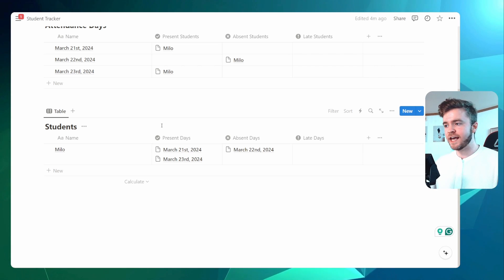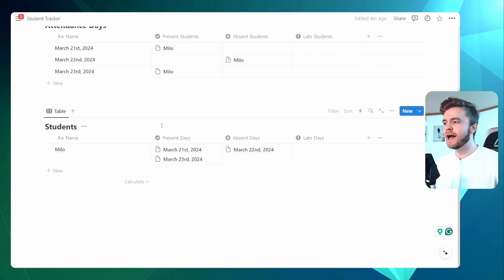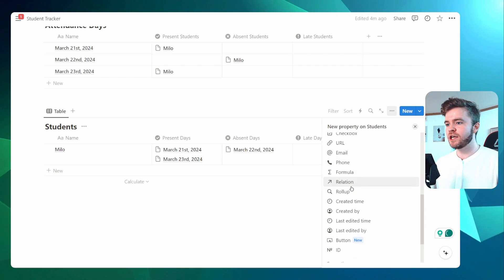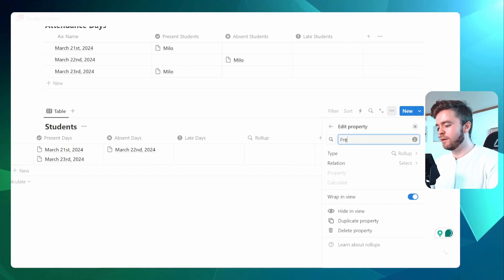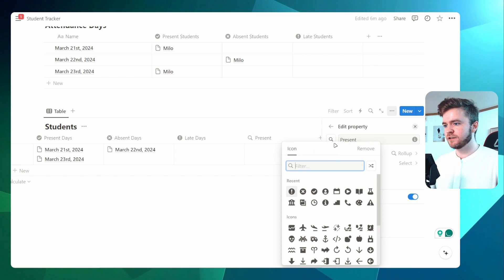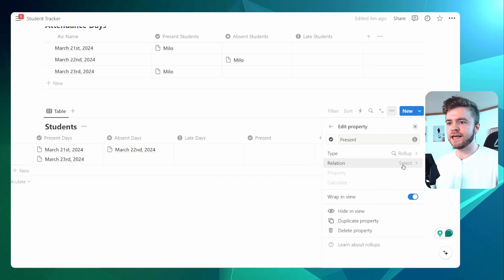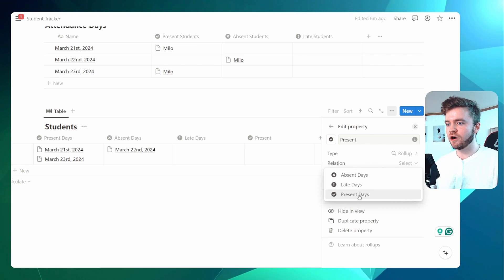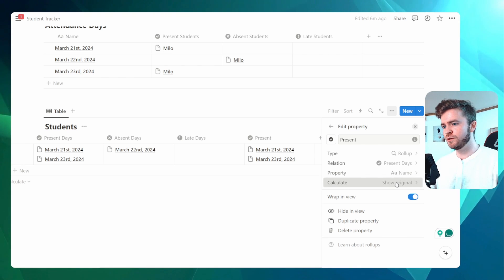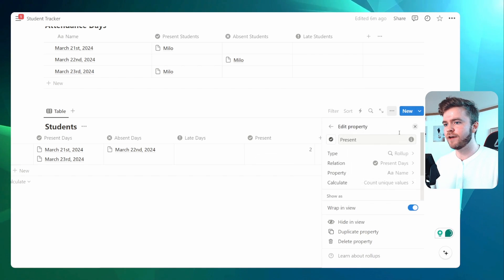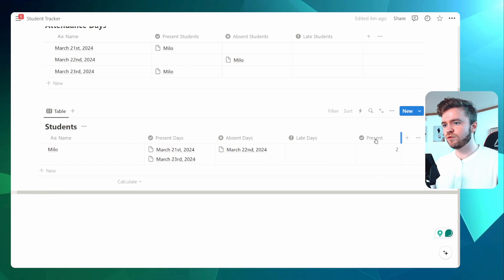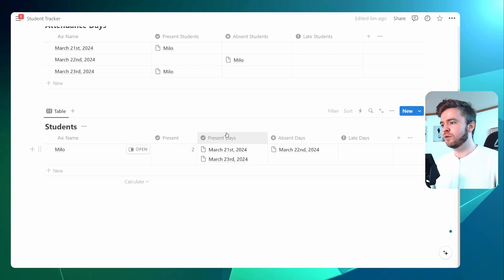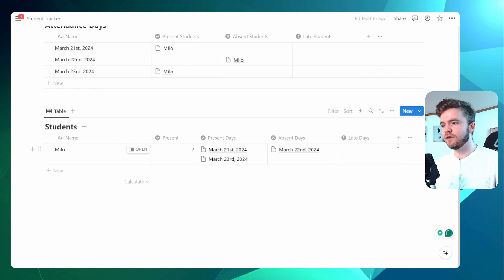To start counting the number of days that a student might be present or late, we're going to add three new rollup properties. We'll click on rollup and call this one Present, select the same icon, and have this rollup property count the number of present days the student has. We'll click on Present Days, go to Calculate, and click on Count Unique Values. Now you can see this rollup property has counted the amount of times a student has been tagged to Present Day.